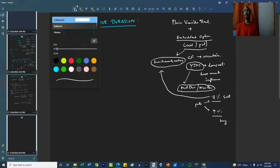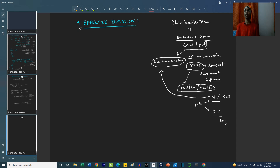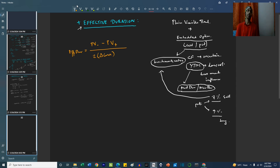In this case, the duration of this bond which has an embedded option gets calculated by something called the effective duration. Now let us see how it is calculated. Effective duration is equal to: present value when the benchmark yield goes down, minus present value when the benchmark yield goes up, divided by two times the change in the curve — not the yield to maturity, but the change in the benchmark rate — multiplied by the present value of the bond when there is no change.